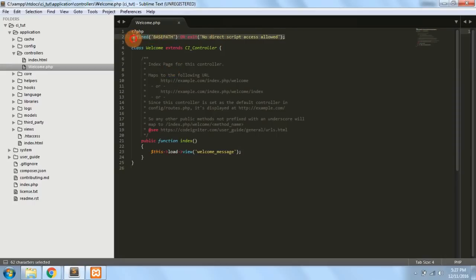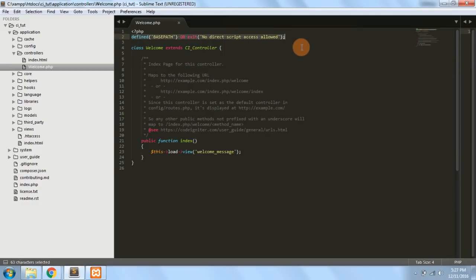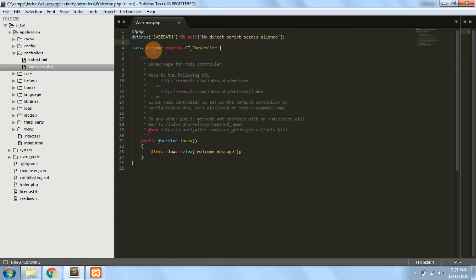This line of code restricts the user from directly accessing this file from the URL. It's a security check — it's better if you keep this line as it is. You can remove it, but it's good to have a security check on your website.